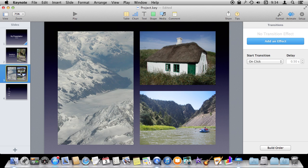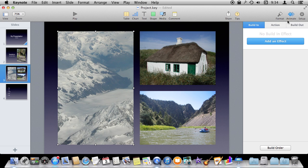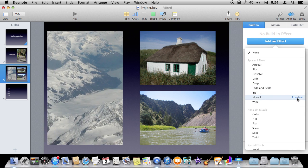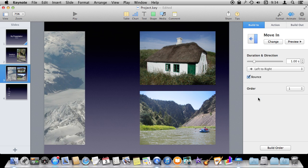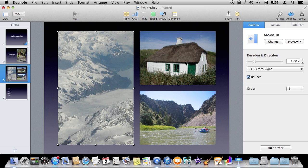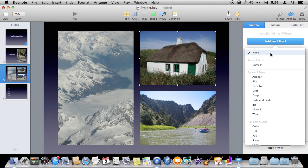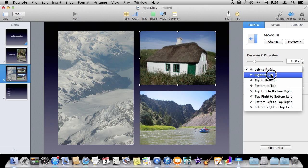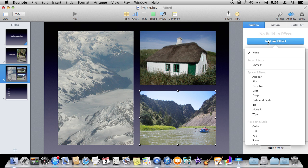The difference between transitions and builds: builds happen with the elements on the slide, where transitions happen between slides. Let's go to the third slide here where I have three images. I can select one of these — one object — and with Animate selected over here I can do a build in, an action, or a build out. For build in, let's say we want this thing to move in like that. We'll select that, then go to this second object and also set a build in, doing move in but right to left, and then the same thing for this one.